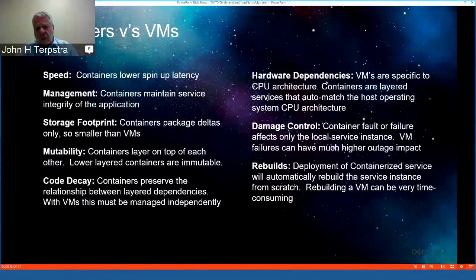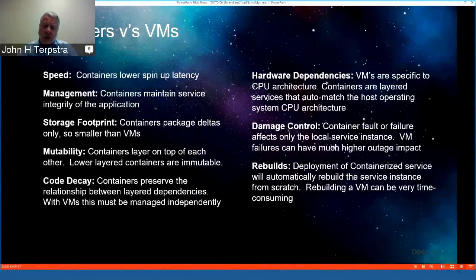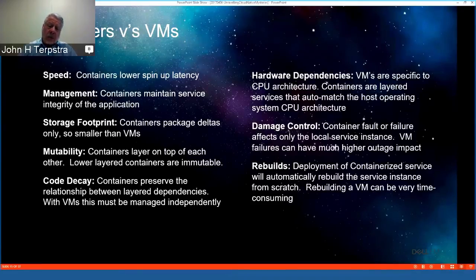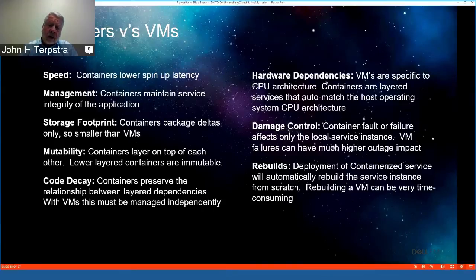Containers spin up much more rapidly than VMs — I'll show statistics on that shortly. Containers maintain service integrity of the application, and their storage footprints are much smaller than VM footprints. Containers tend to be immutable due to layering, with only the upper layer changeable — but we don't want to change containers; we want to treat containerized services as disposable. Hardware dependencies, including GPU architecture dependencies, are automatically resolved as layered containers get deployed.